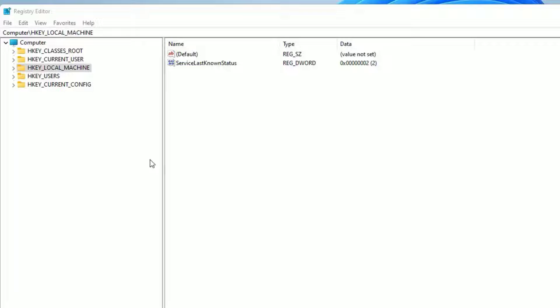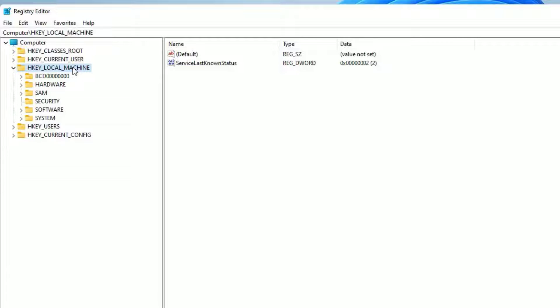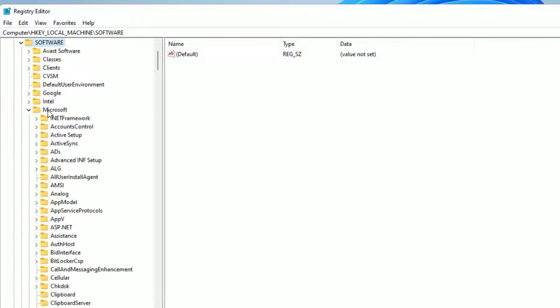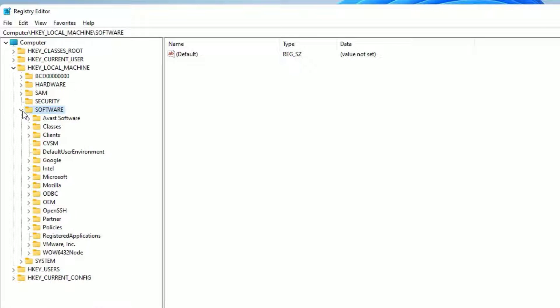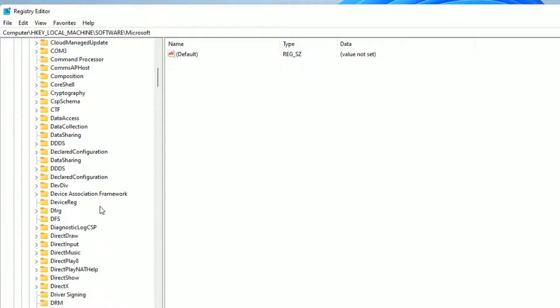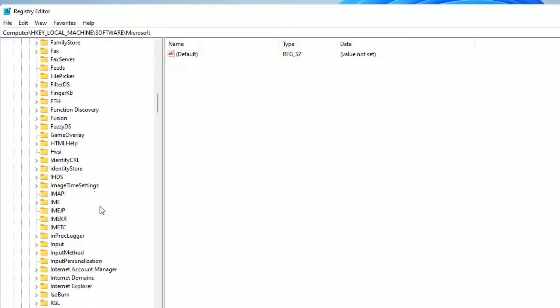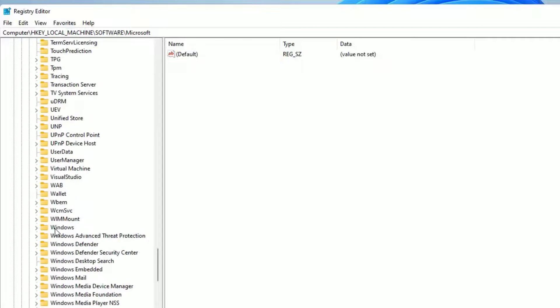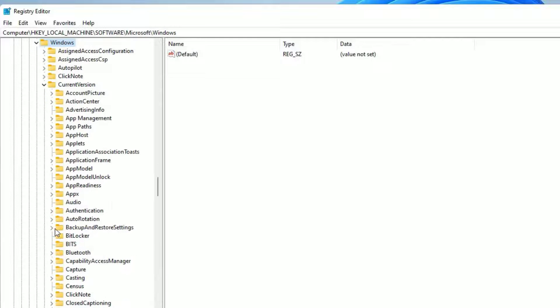So after entering the registry editor, there you will find Computer. Under that find HKEY_LOCAL_MACHINE. Double click on that to expand. Then find Software. Double click on that. Then under the software, find Microsoft. Double click on that.